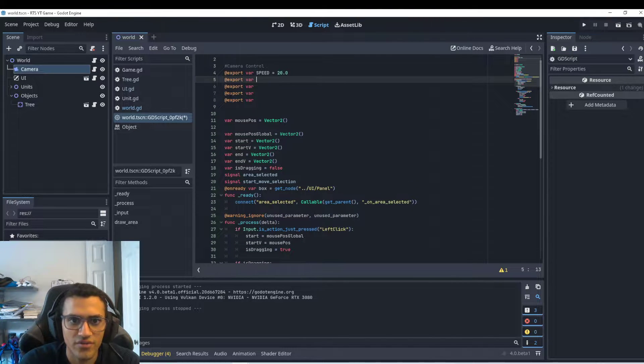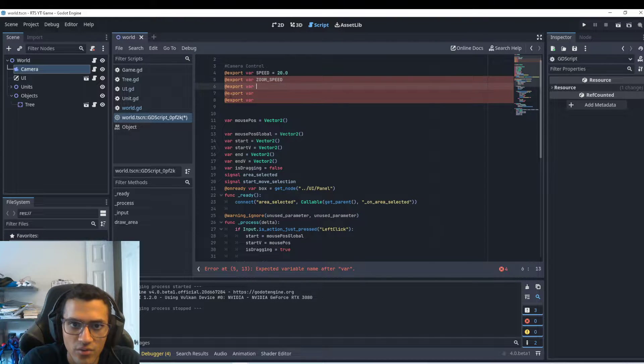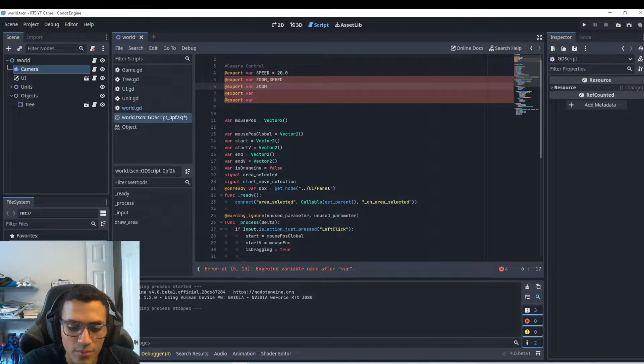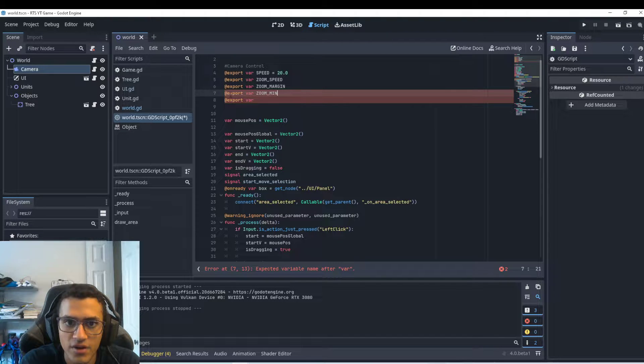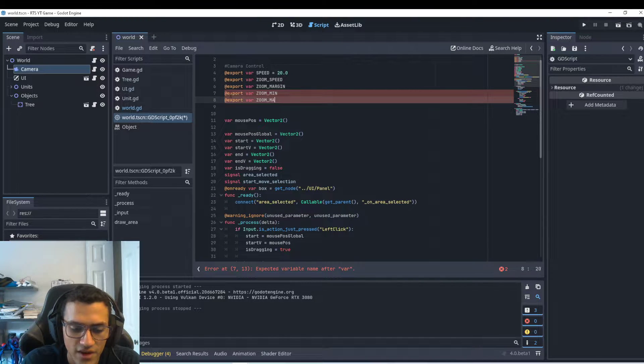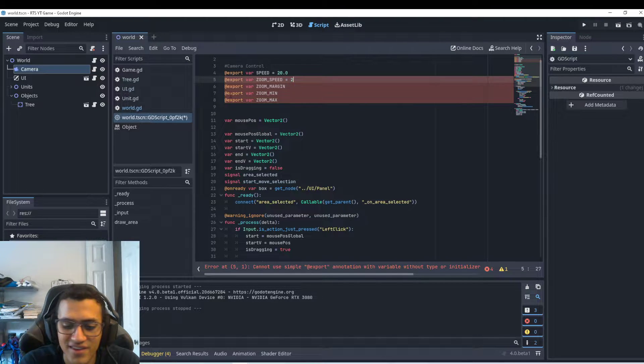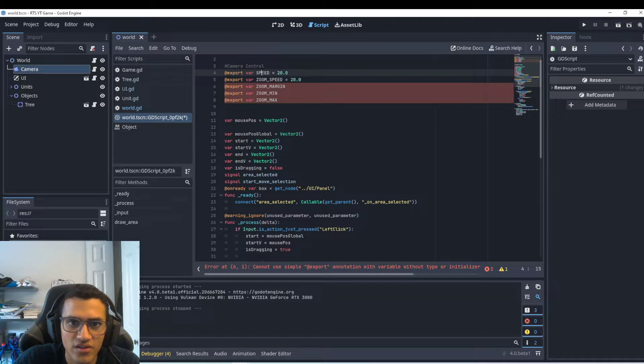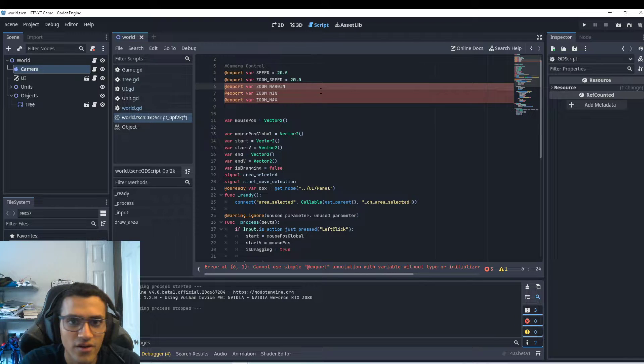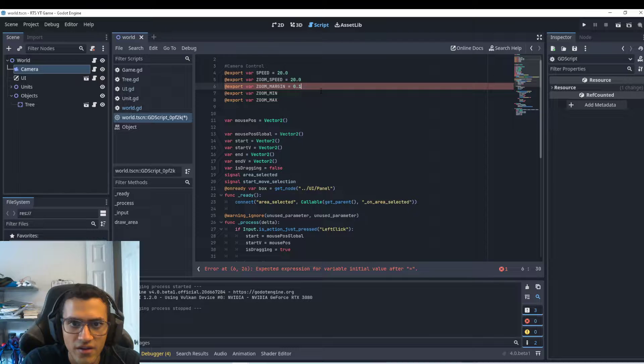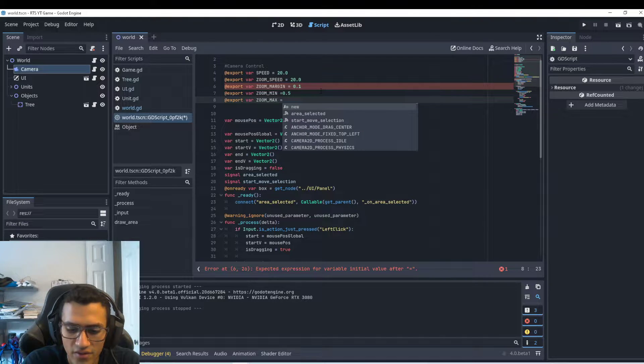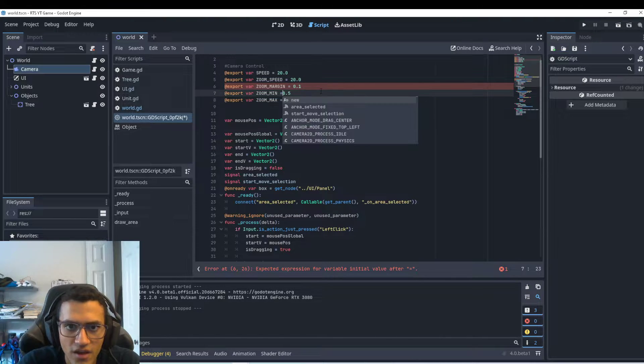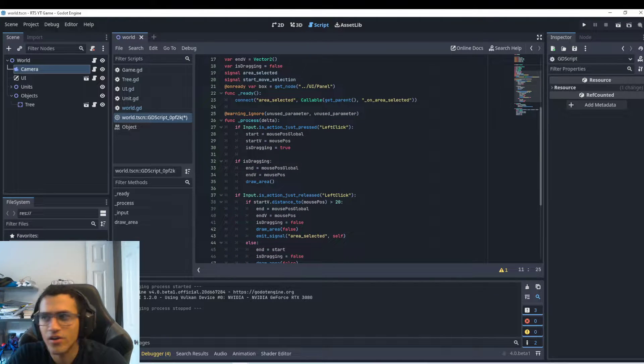And we're going to add a few variables. We're not going to use all of them all at once, but I'm just going to add them. And we'll use them as we go along. So we'll have all of them be export. Let's do variable speed. And this will be equal to, what do I have? I have 20.0. And then I'm just going to copy this a few times. I think we have five variables. So we'll have speed. We'll have zoom speed. We'll also have zoom margin. And then we'll also have zoom min and zoom max.